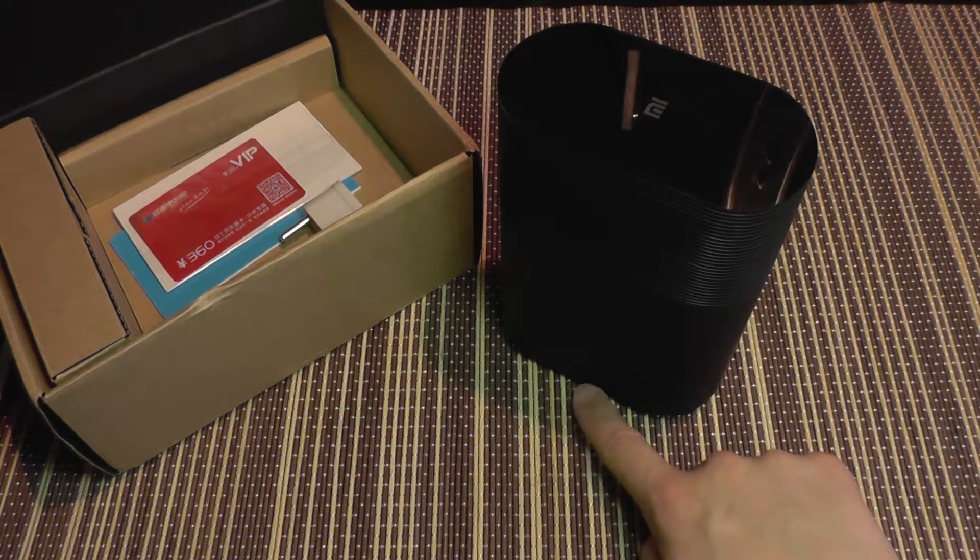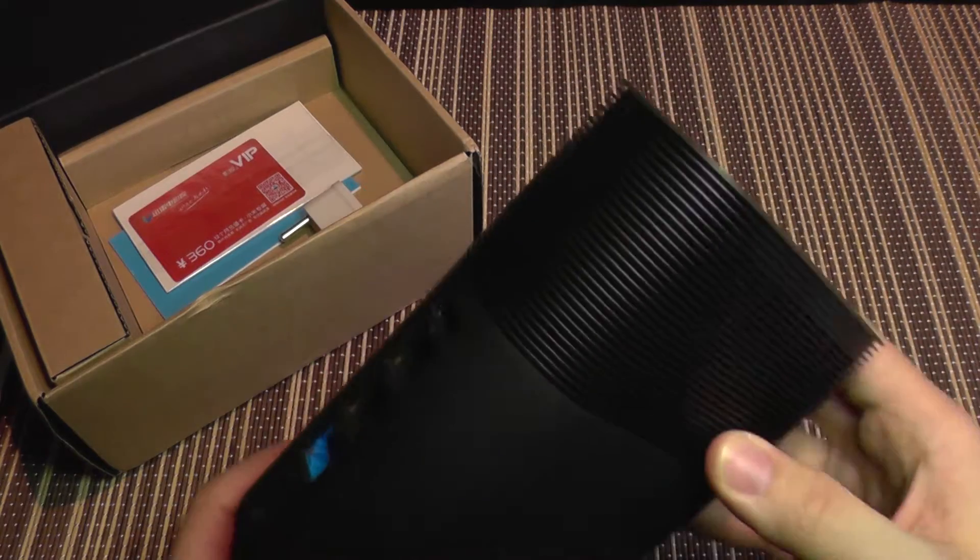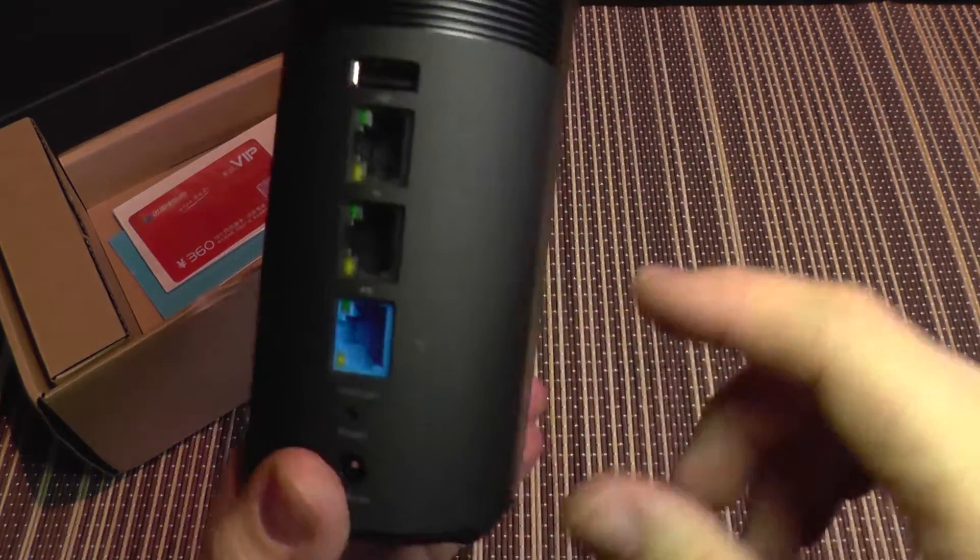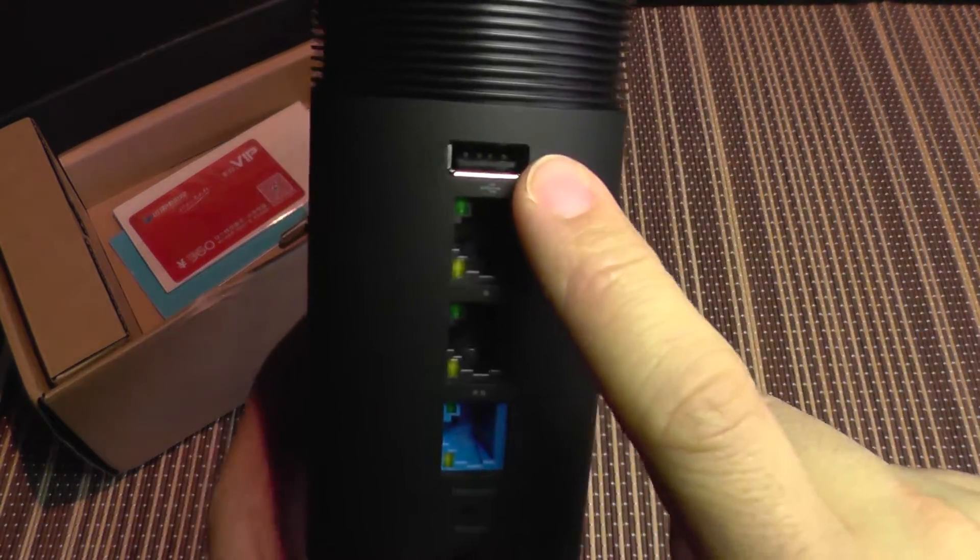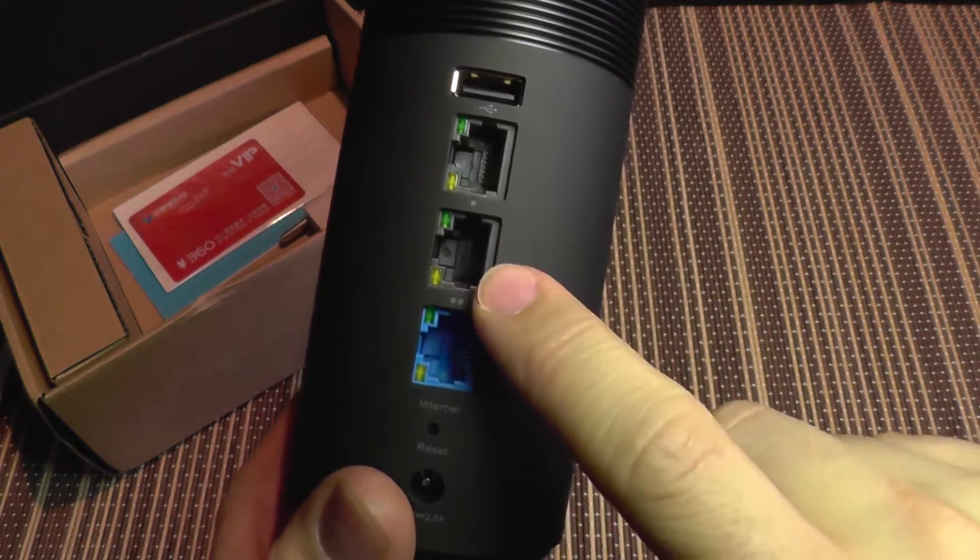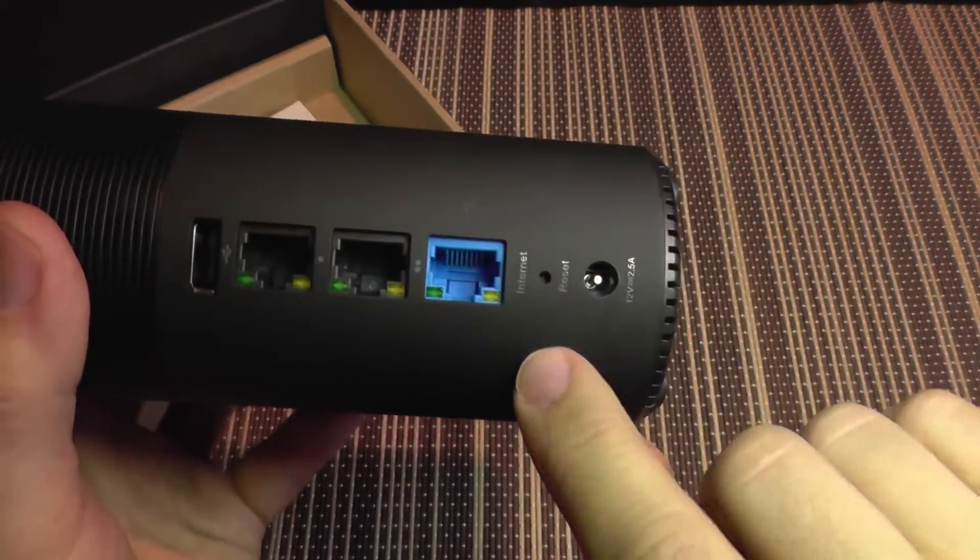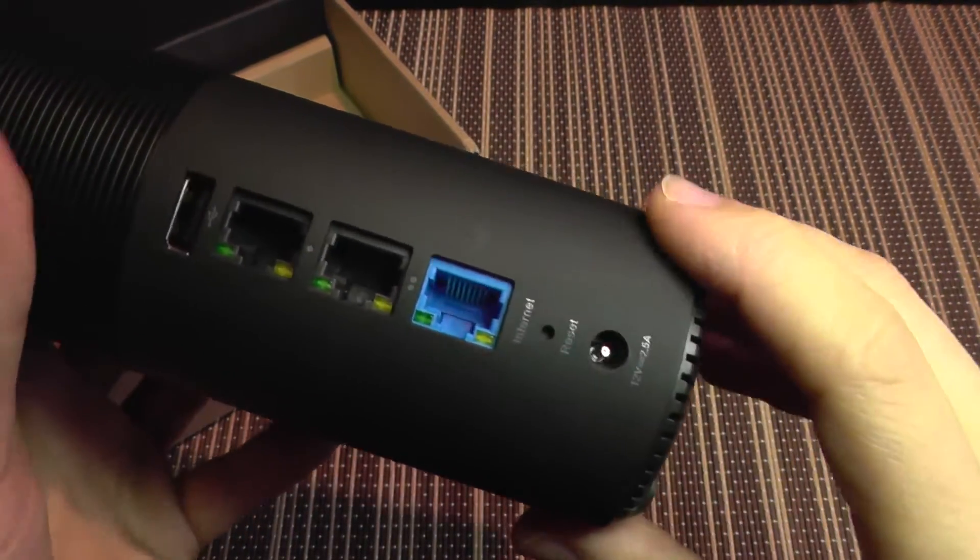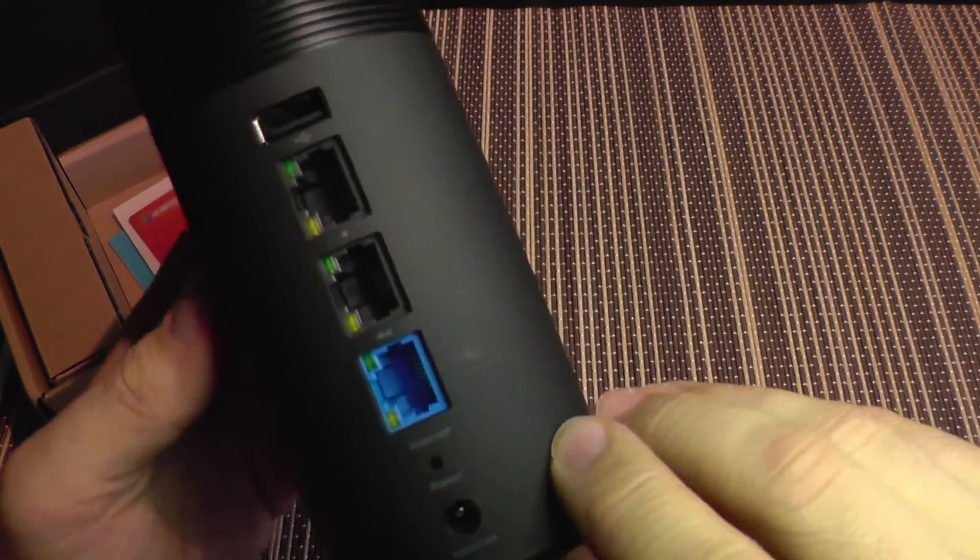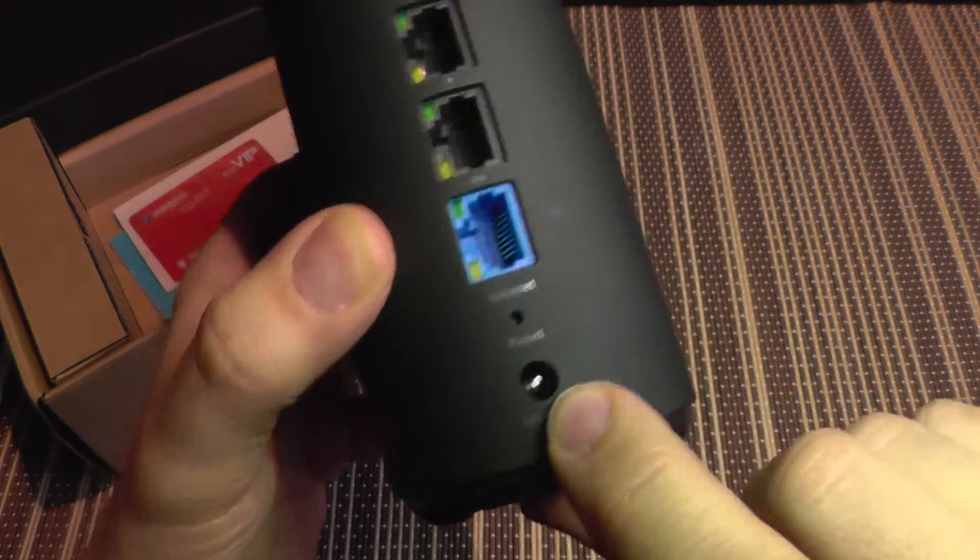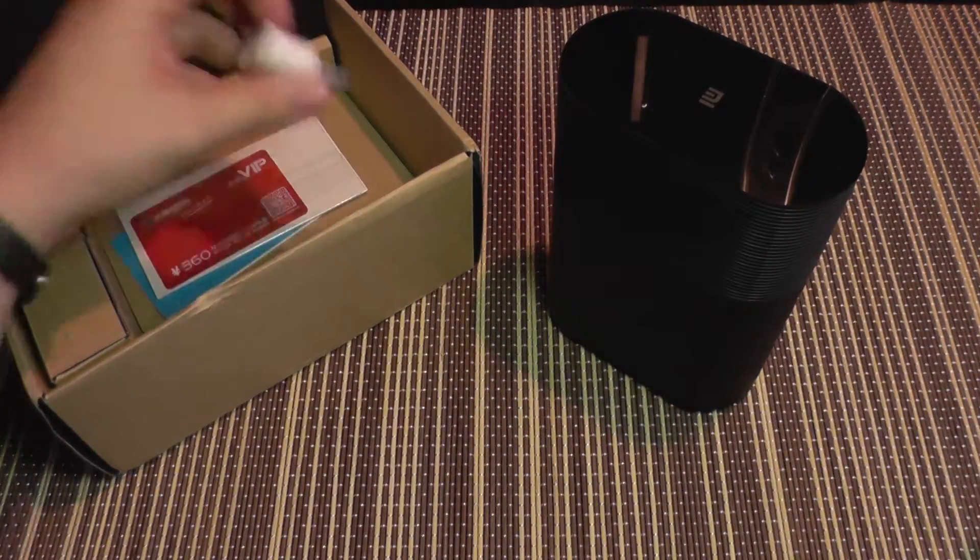On the bottom it has an intake port, and you know that warm air travels, so it will take cold air from beneath and get it out on top. It also has a USB port, two LAN ports, and of course one WAN port, a reset button, and power jack.